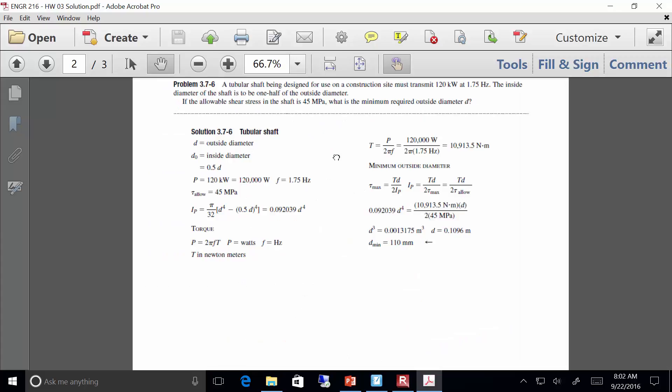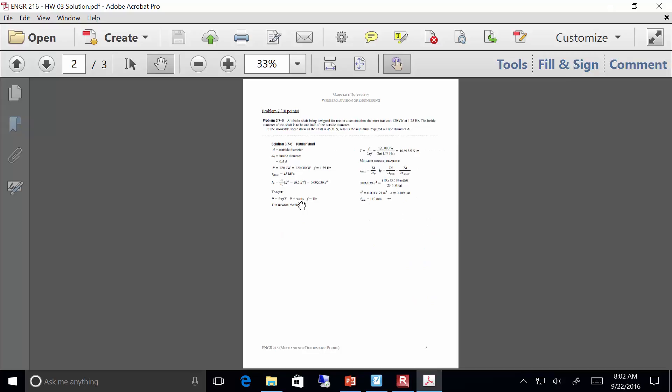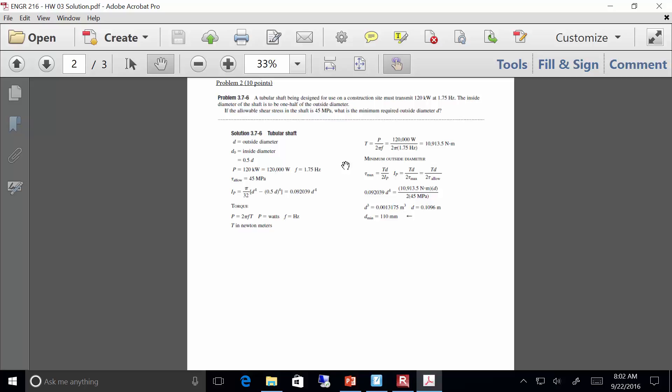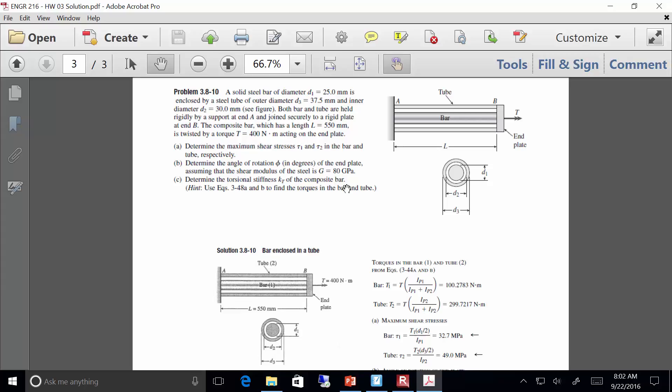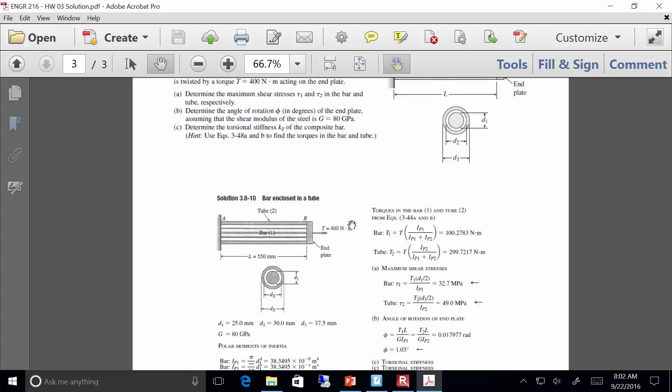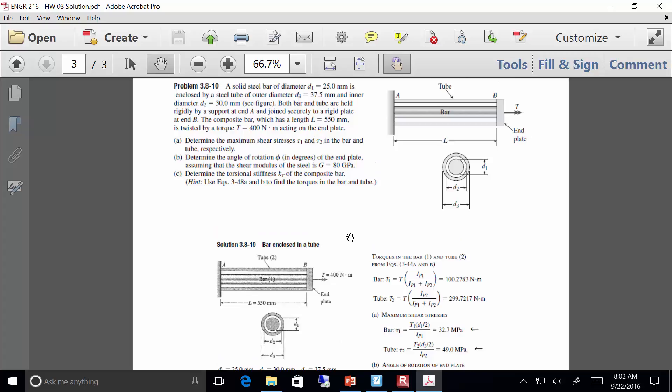Problem two was a power-torque relationship — pretty straightforward. The units might have been a little bit of an issue, but on the exam I'm going to stick to US units for the power-torque relationship. Problem three was a composite circular shaft — a bar and a pipe. I think it was very similar to an example we did in class, so it should be pretty straightforward.